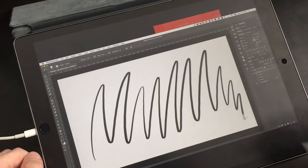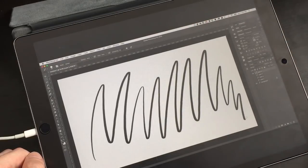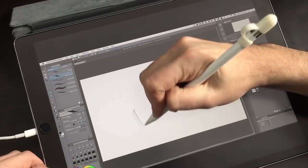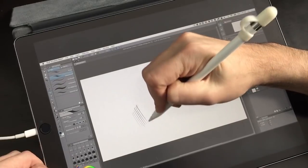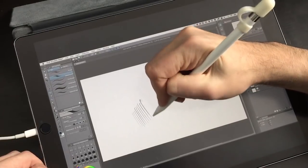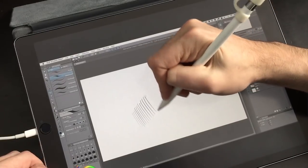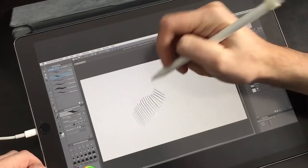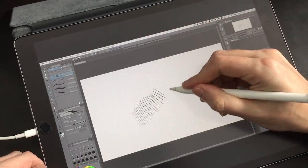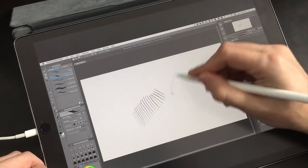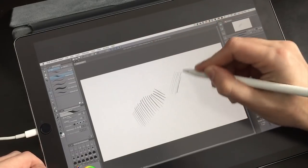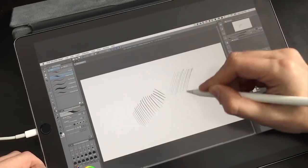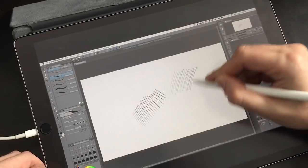The pen detection has also greatly improved. It used to drop some lines when I was hatching, and there was a lot of inconsistency there. I also get these little fish hooks at the end of lines. The faster I go, the more likely these are to show up. I usually don't hatch this quickly when I'm actually drawing.